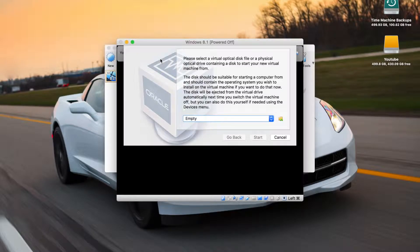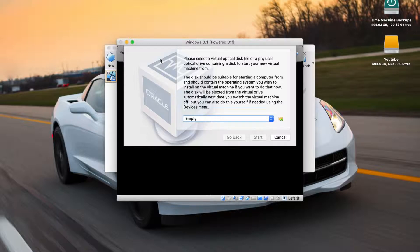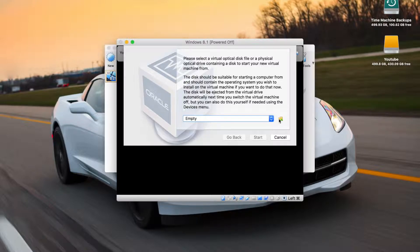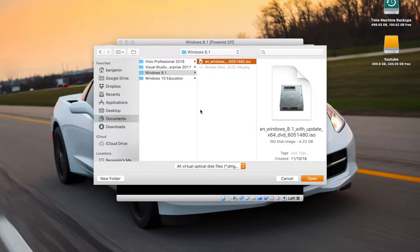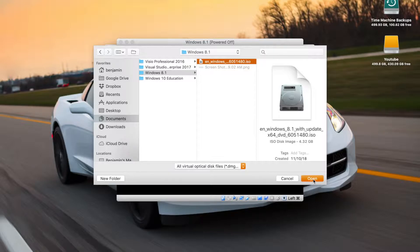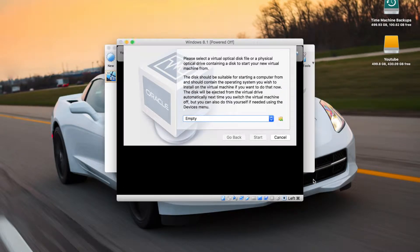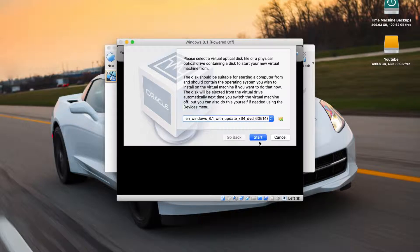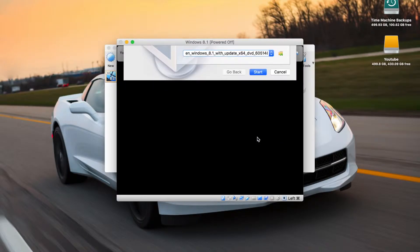Okay, so when you actually start up the machine, it's not going to start because there's no operating system or ISO file selected yet, so you need to go and select it. Just click on a little folder icon and you just simply choose wherever your ISO file is stored. So here's mine right here. I'm going to hit open on that, and then once your file is selected you can finally click on the start button.